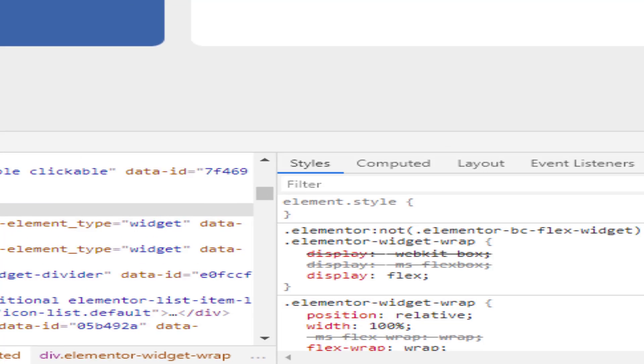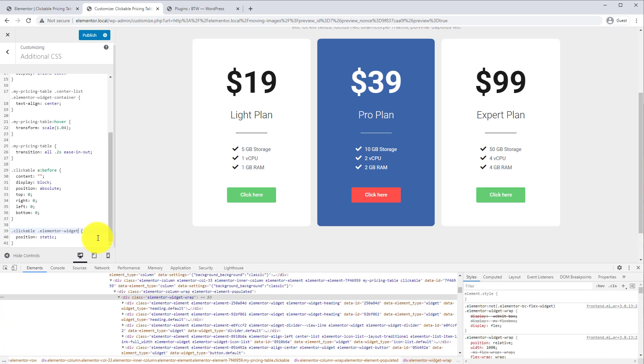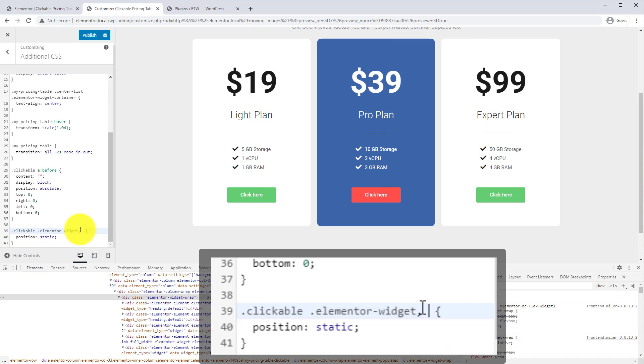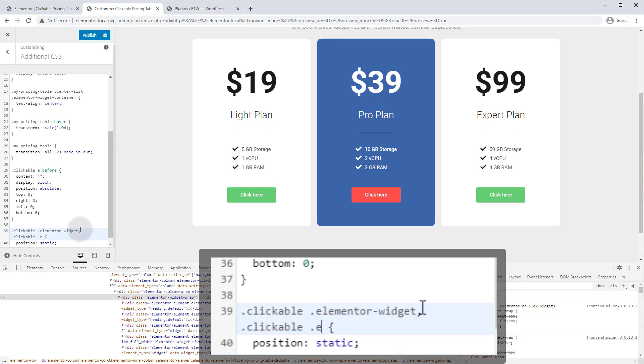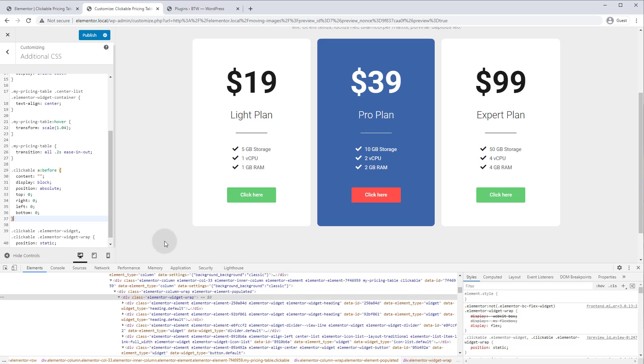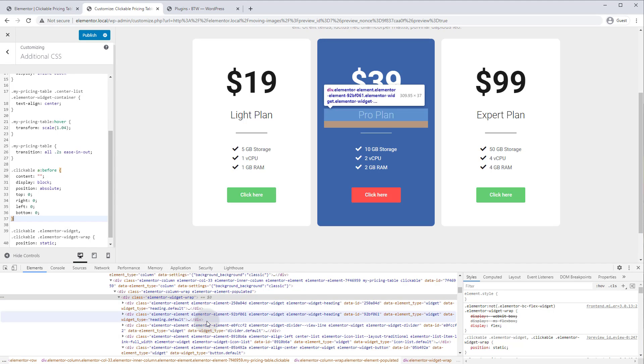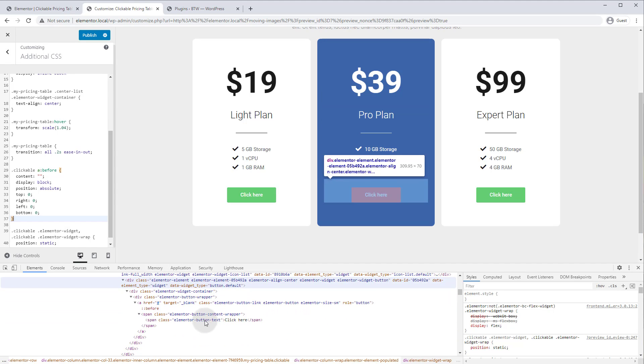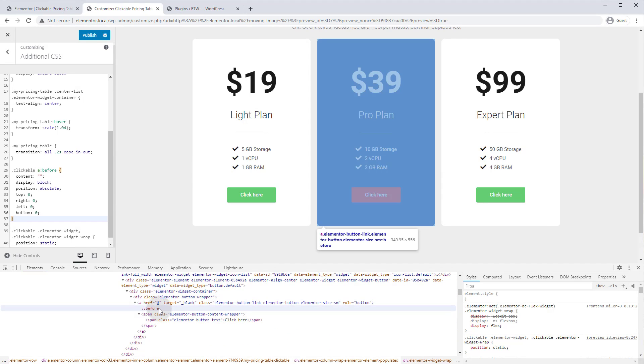So we can add a rule here because we want the same rule. We want to turn it to position static, so we'll hit comma. We also want to target .clickable .elementor-widget-wrap position static. And if we go back down to our before element, you will see it is now the complete size of the column.